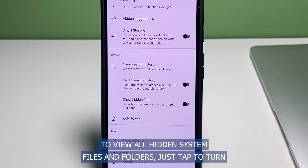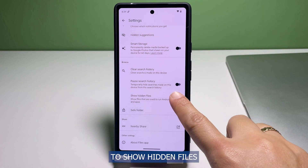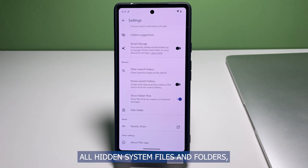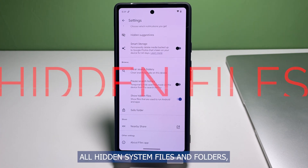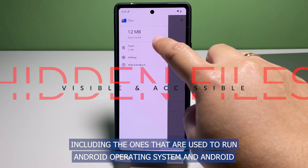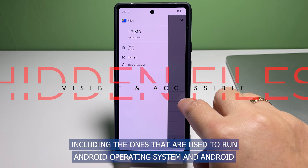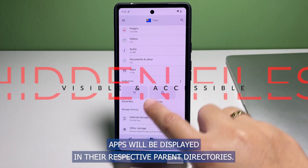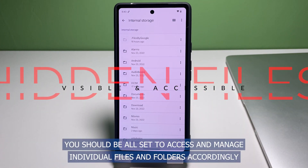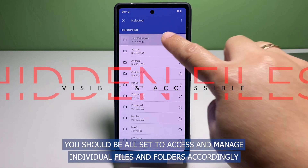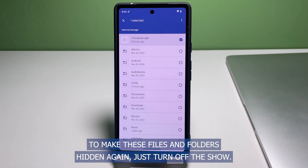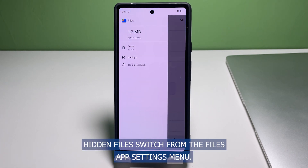In the Browse section, you will see different browsing options including clear search history, pause search history, and show hidden files. To view all hidden system files and folders, just tap to turn the Show Hidden Files switch on. When the switch is on, all hidden system files and folders — including those used to run the Android operating system and Android apps — will be displayed in their respective parent directories.